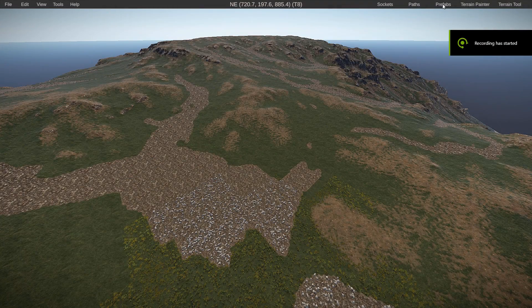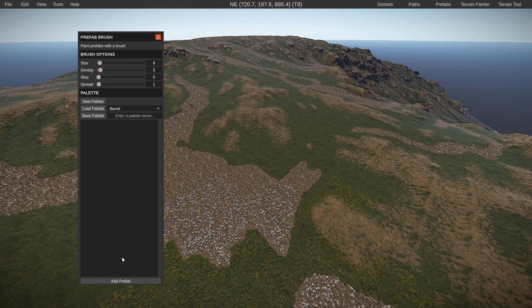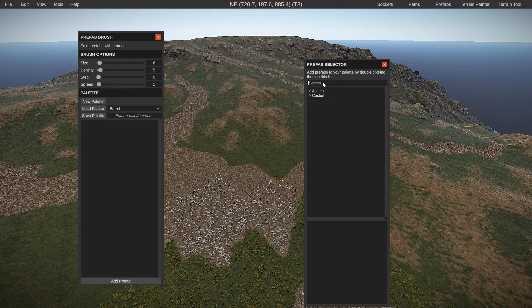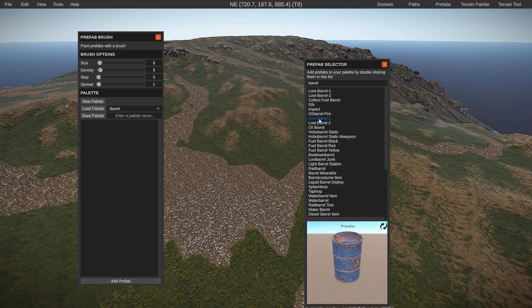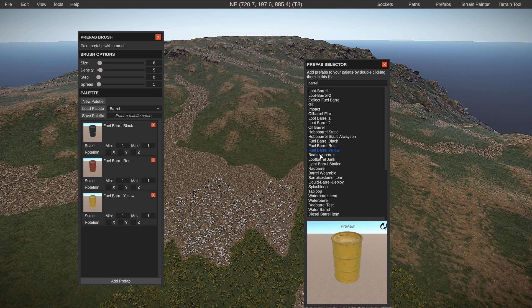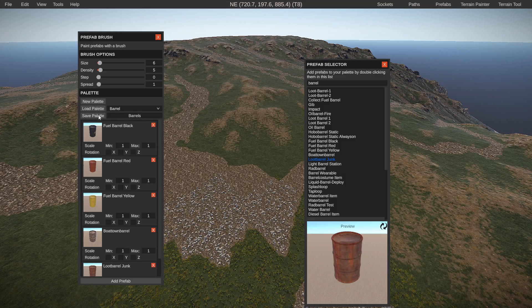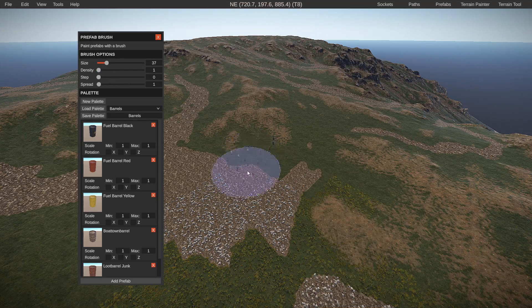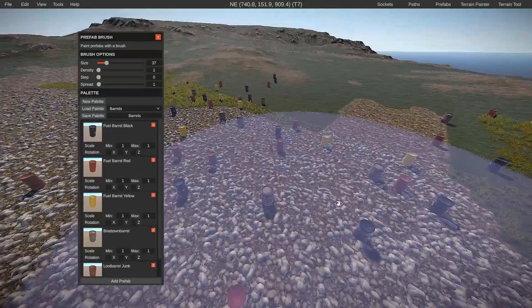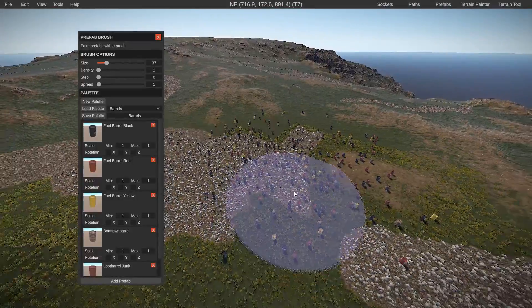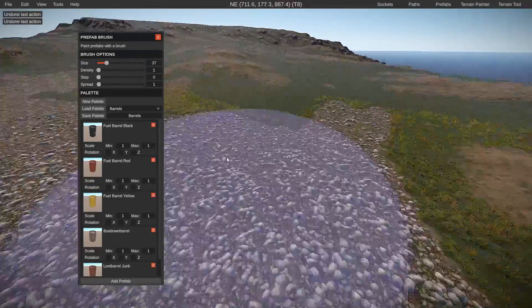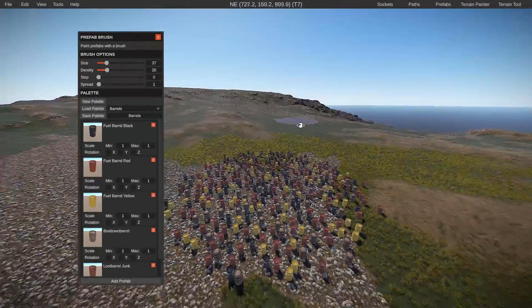Tip number five is the prefab brush. This one's pretty cool in the fact that you can paint wherever you want on your map with whatever prefab you would like to use. In this example, I'm using barrels and crates. You can use whatever prefabs you want in theory. Just be careful doing this because the more prefabs you have, the more lag it'll probably cause. So just be careful not to go too overboard with this one.